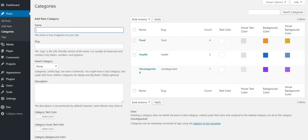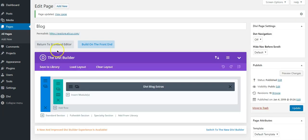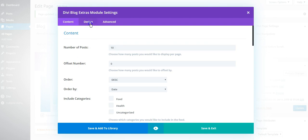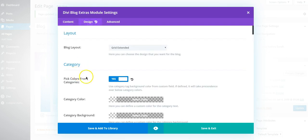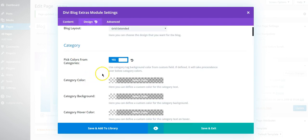Once it is done, you can go to the DB Blog Extras module, go to the Design tab. This option is disabled by default.